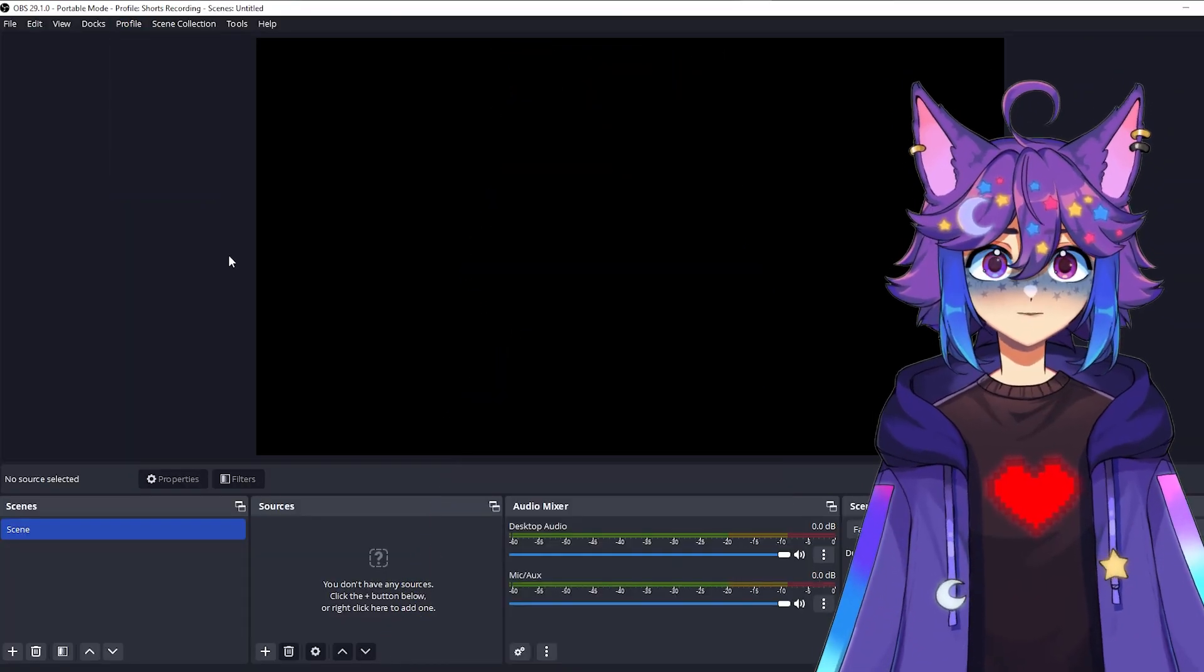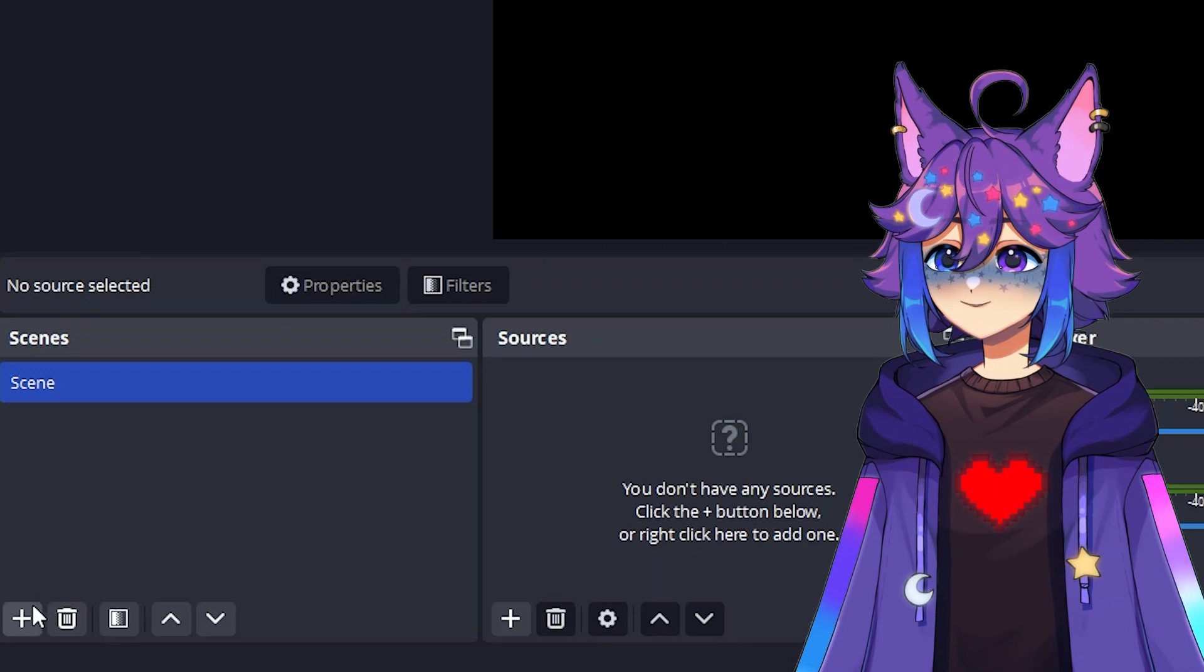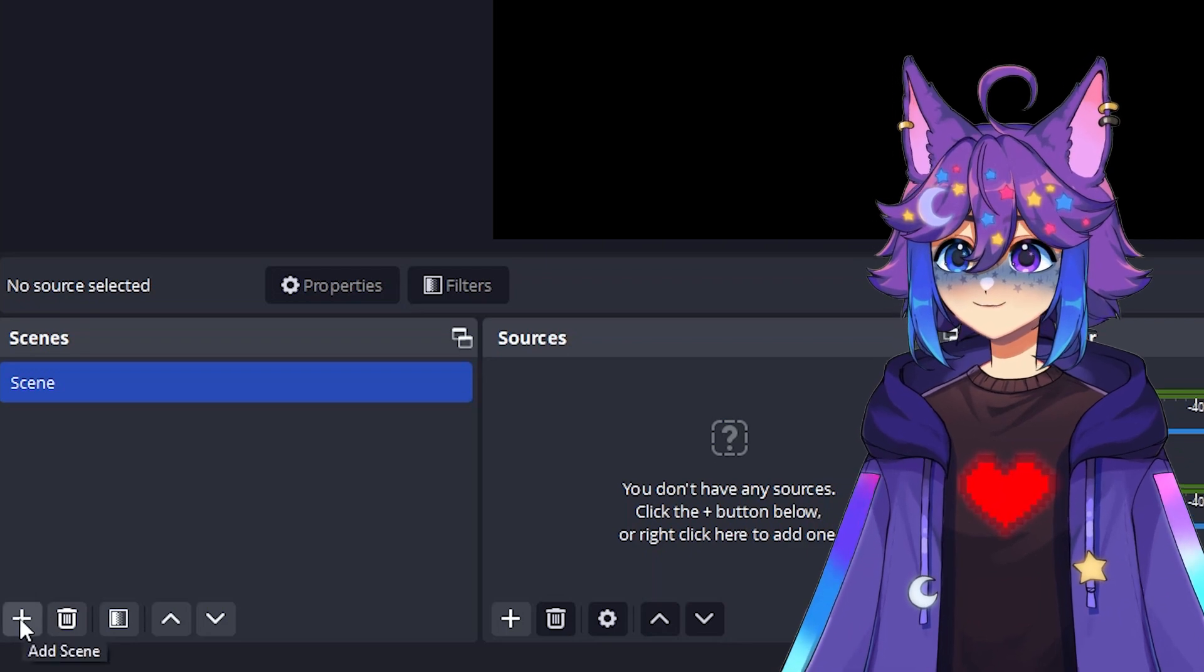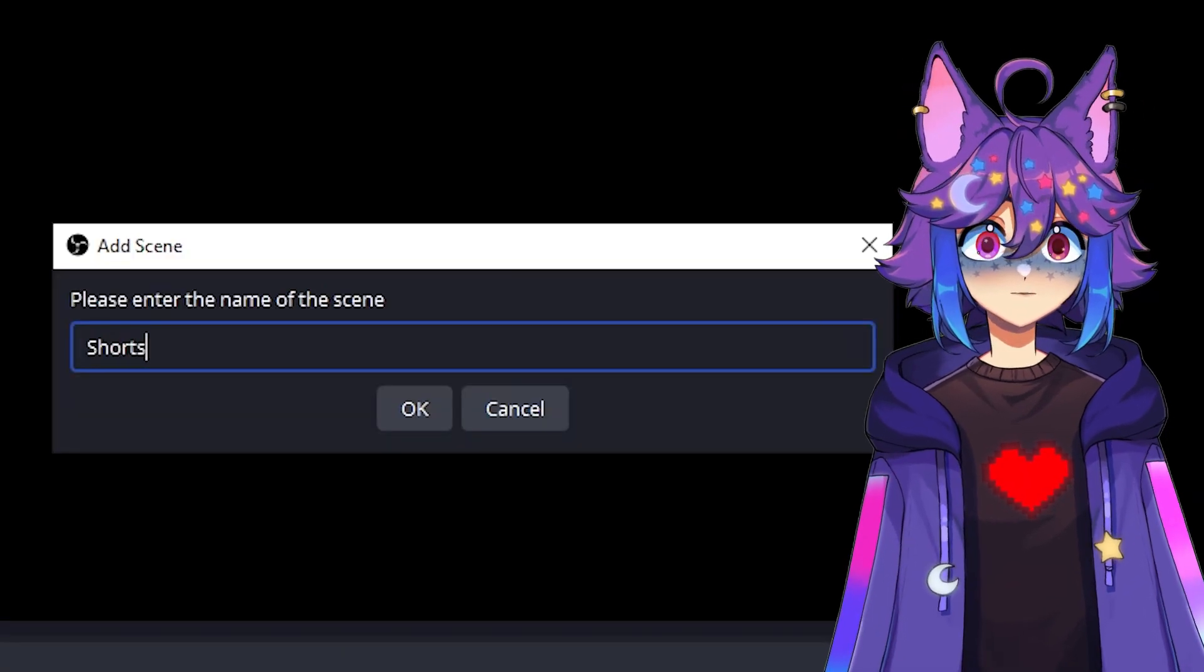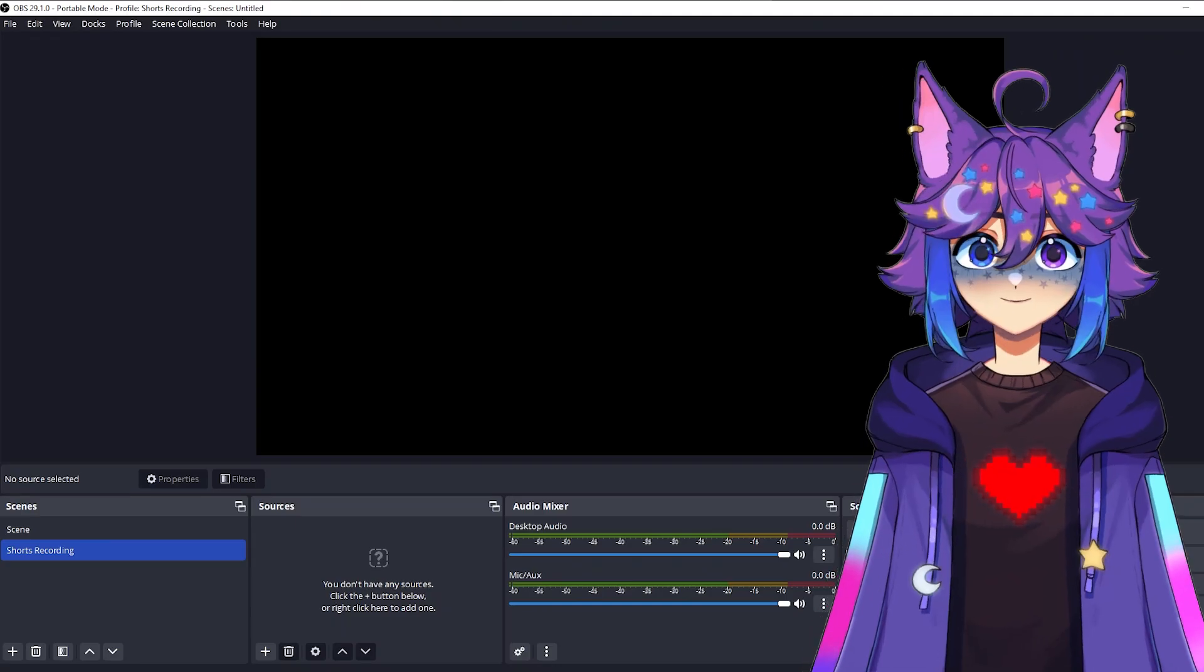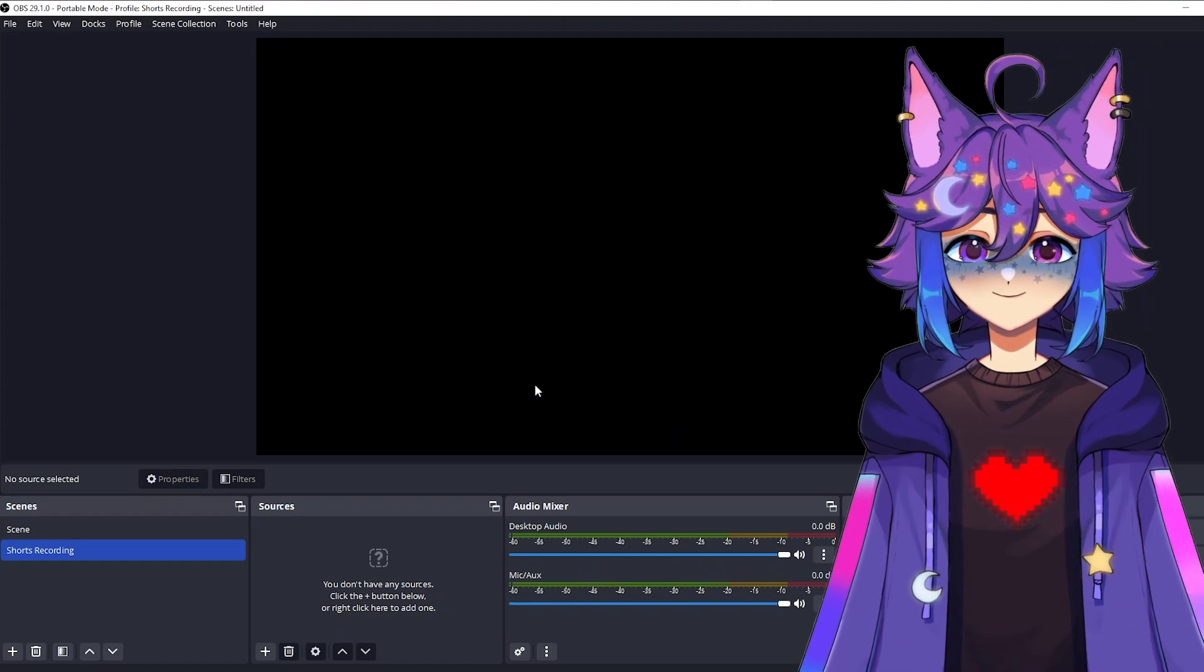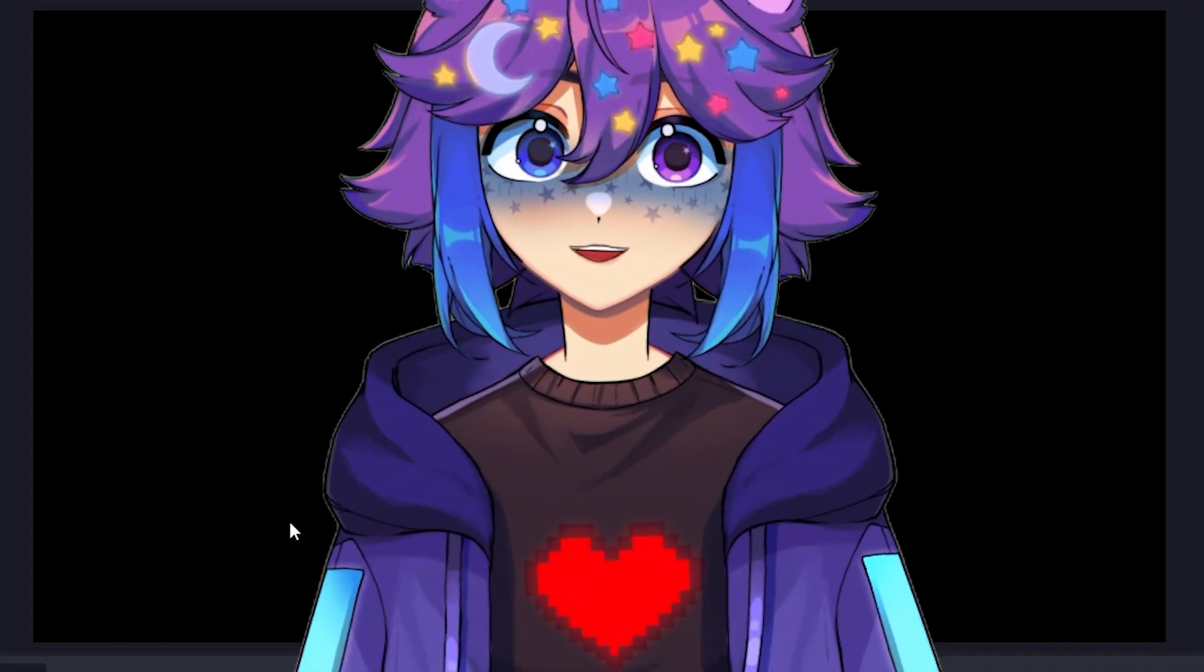So now that we're on shorts recording, we're going to make a new scene. Click down here on the plus to add a scene, and then we're also going to name this shorts recording. So now we just have this big old, it's just the same as before, right?